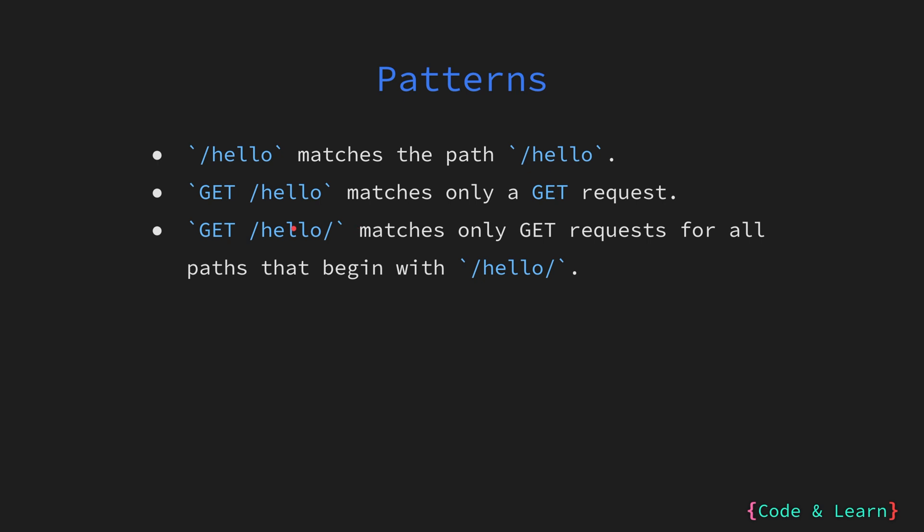Next, we have a pattern GET /hello/ which matches only GET requests for all paths that begin with /hello/.